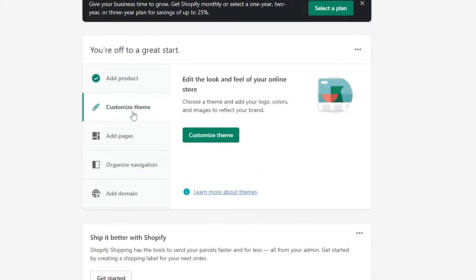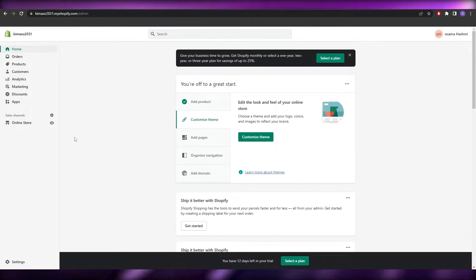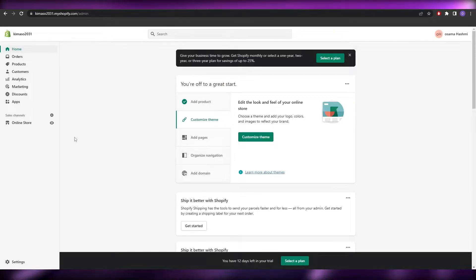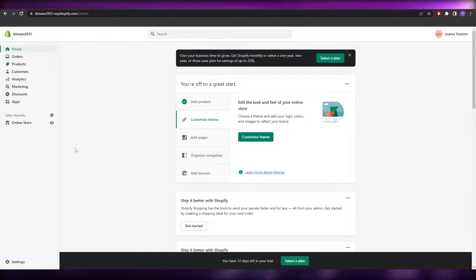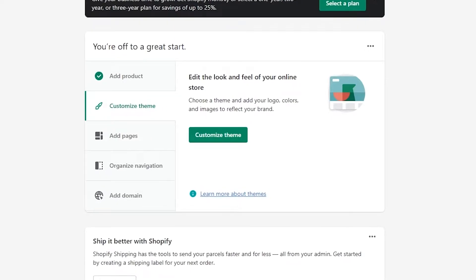This is your dashboard. You have options to add products, customize your theme, add pages, organize navigation, add a domain, and much more. First, we need to create a product because later on we're going to choose a product that we want to ship.